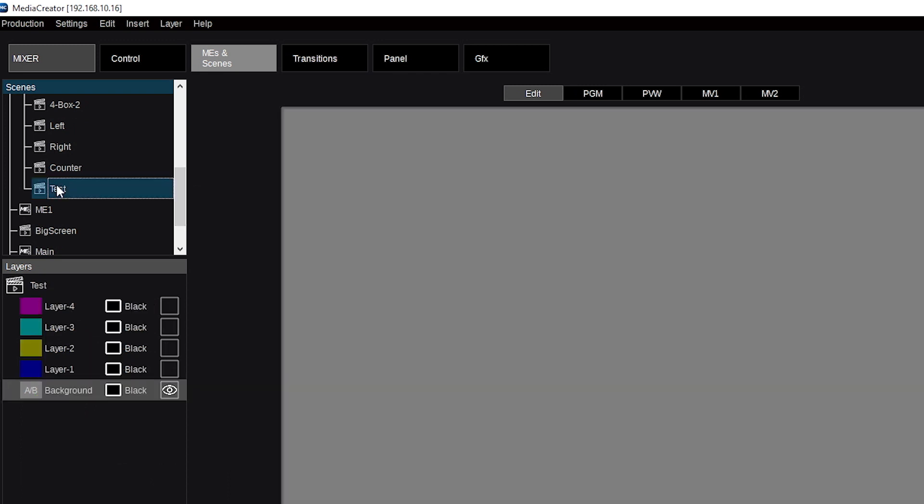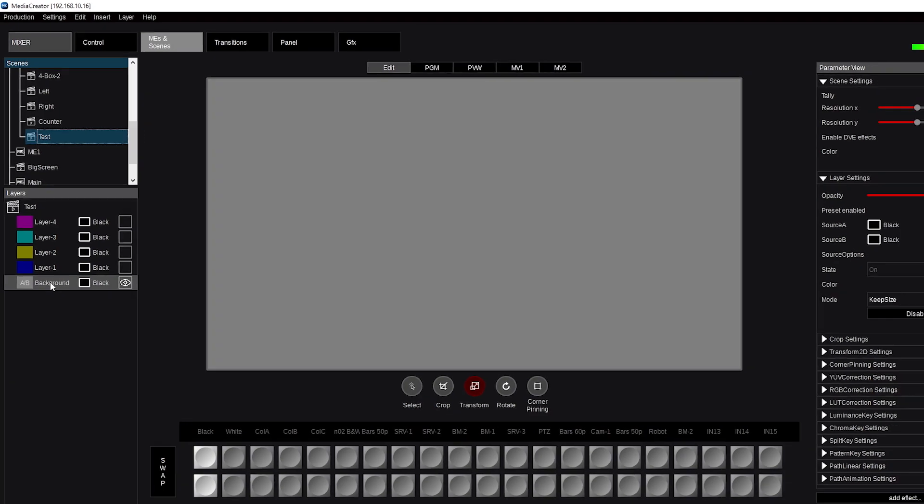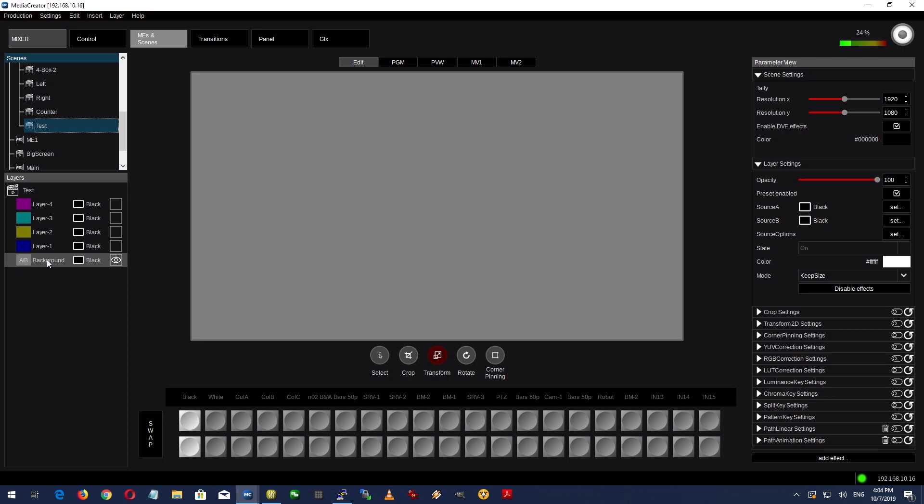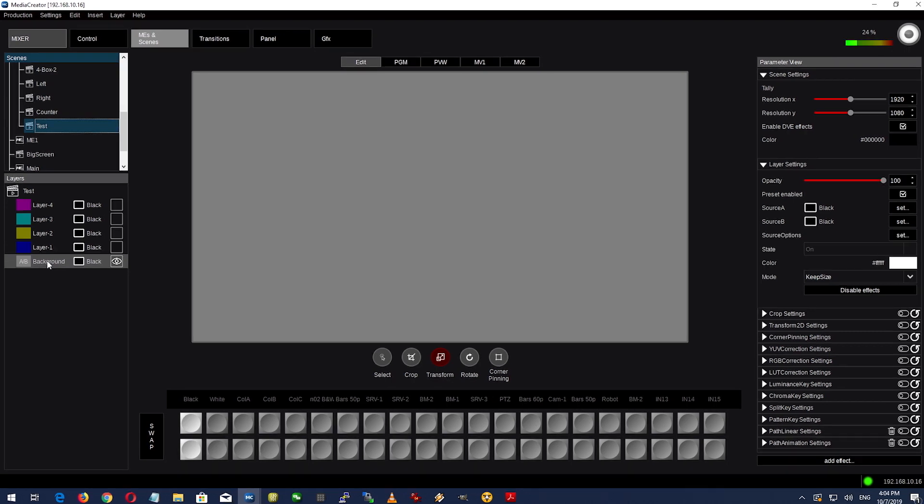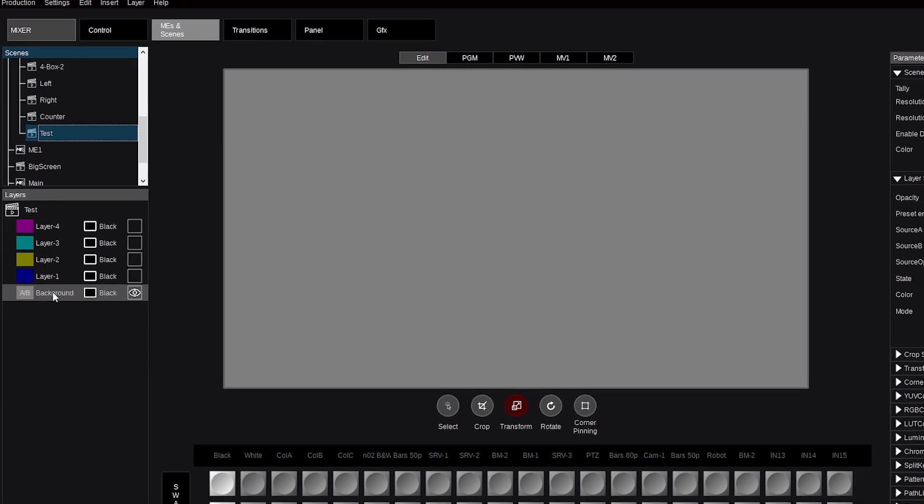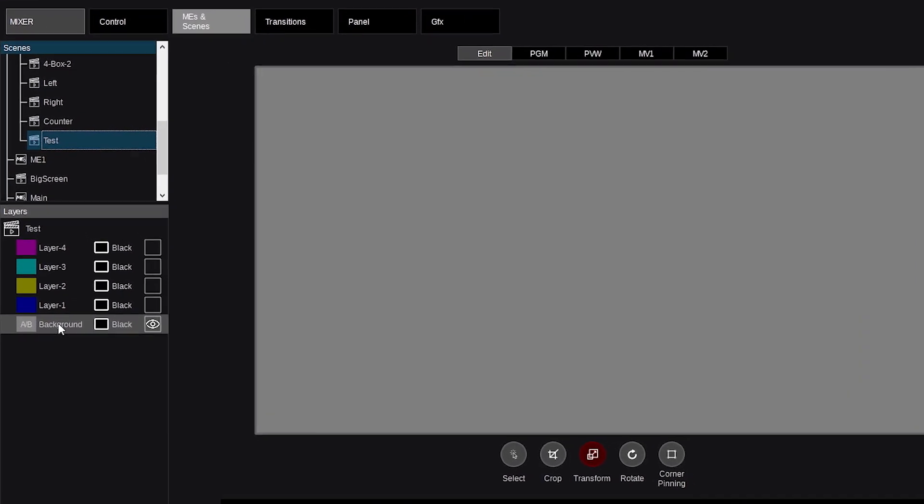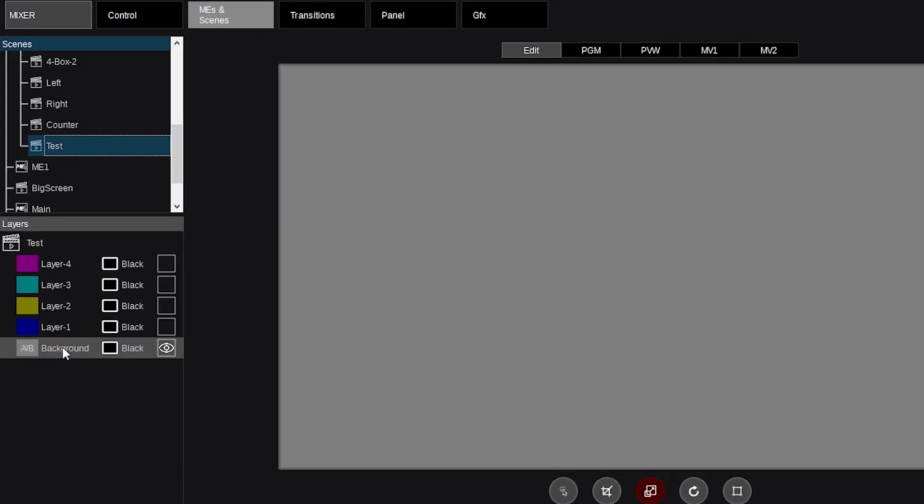And clicking this, you'll see by default the system will create for me a scene which is somewhat the equivalent to an ME, with a background like an AB bus and four layers sitting on top. All of the sources are on black at this moment.